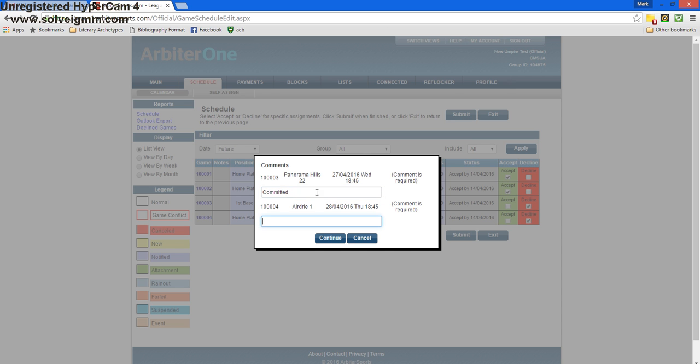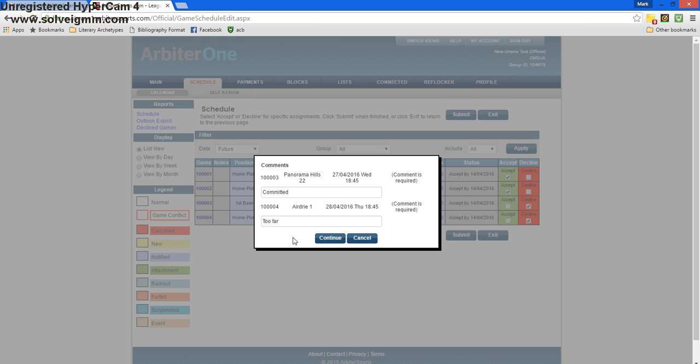Our second game here is in Airdrie, and I'm not able to get there on time. So, I'm going to say this game is too far for me to go to. Whatever your comment is, I'd just like to know why you're not able to accept the game. After that, I'll press continue.